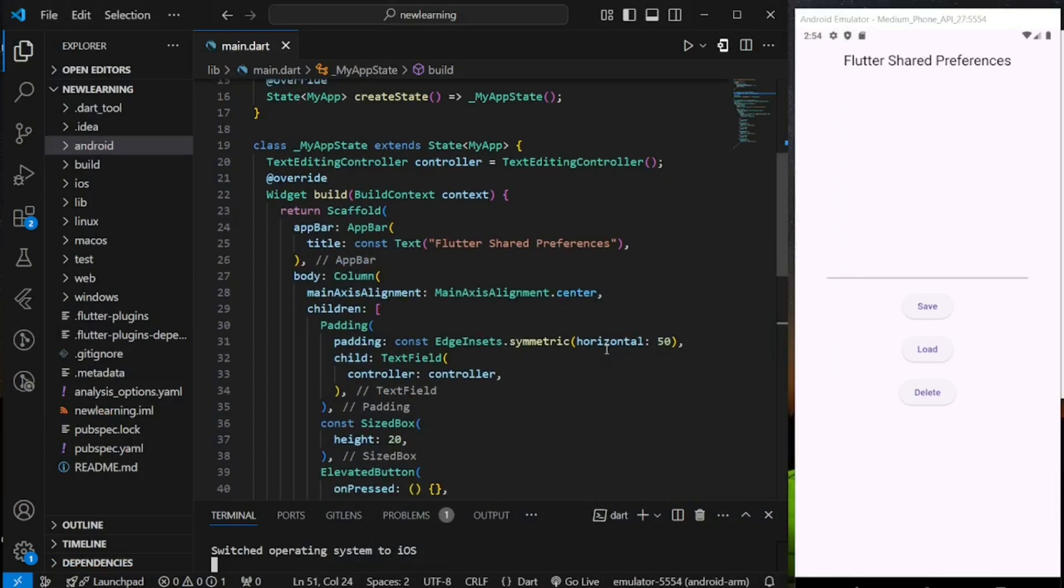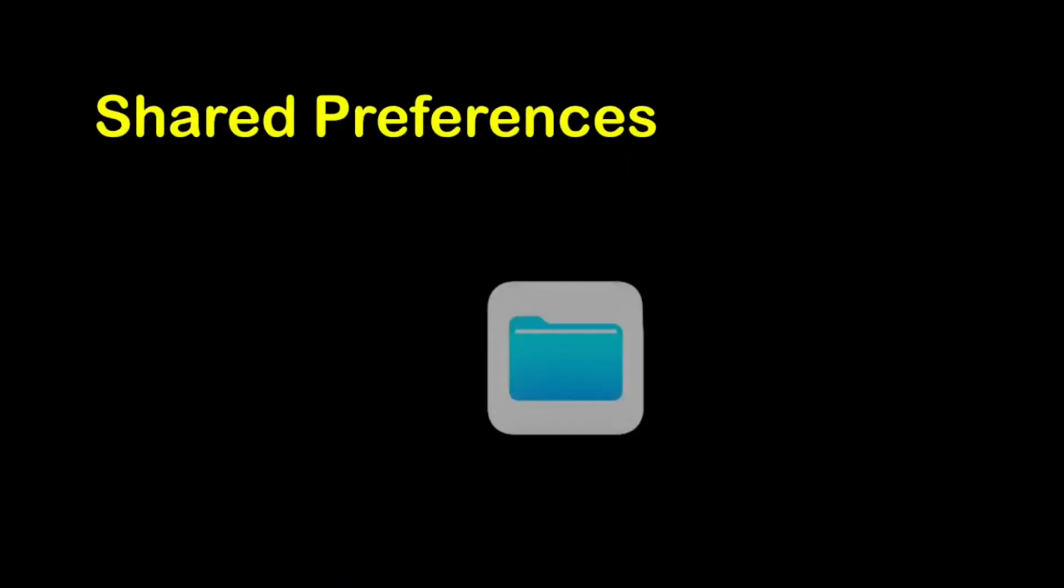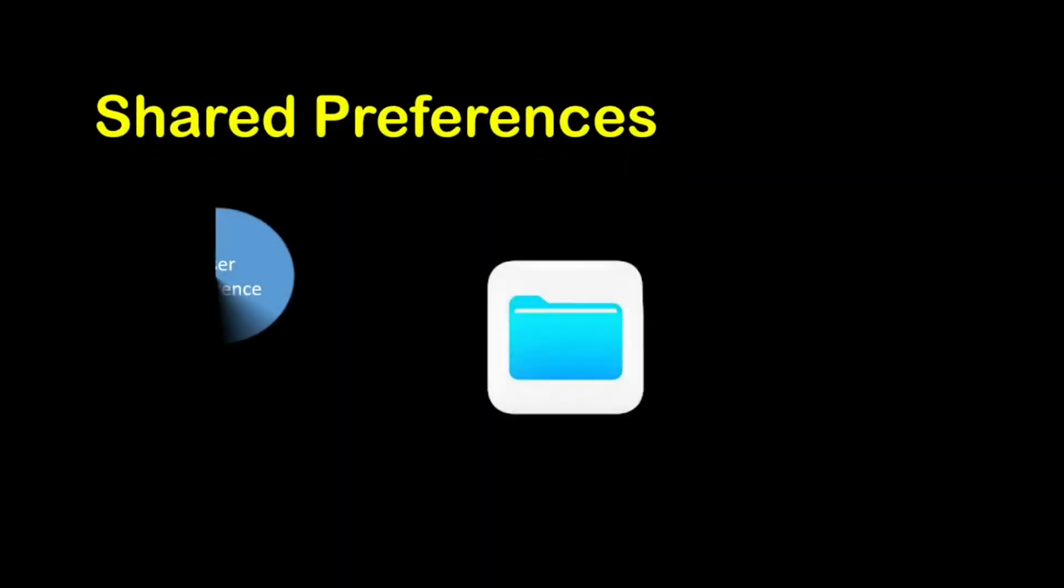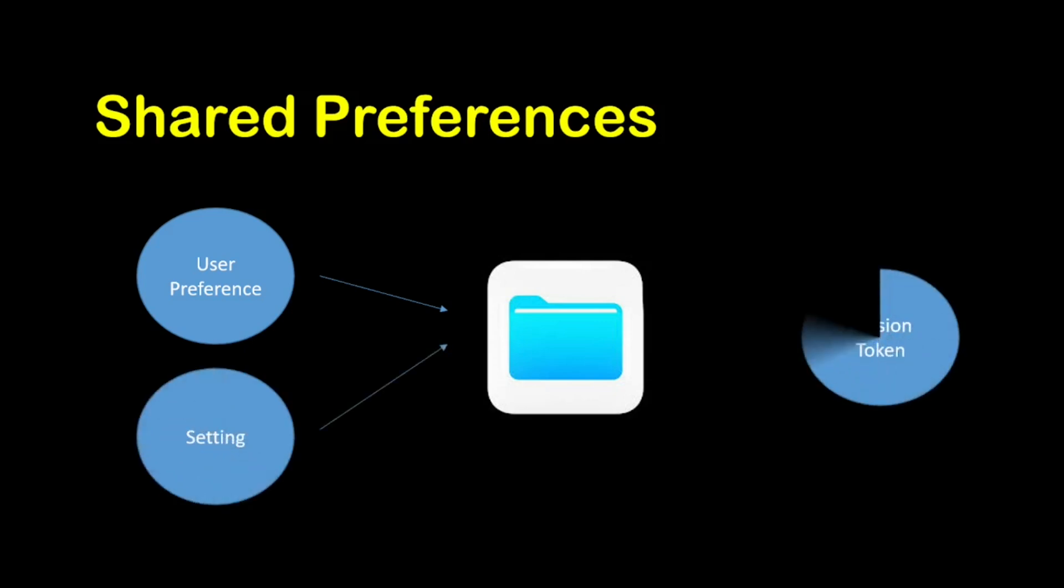Hey everyone and welcome back to the channel. In this tutorial, we will be exploring shared preferences in Flutter, a simple yet powerful way to save user preferences, settings, and other lightweight data locally.